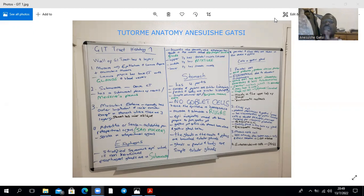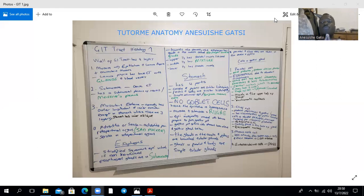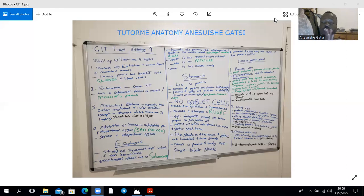Looking at the muscularis externa of the esophagus: the upper third is striated skeletal muscle, the middle third is a mixture of striated and smooth muscle, and the lower third is purely smooth muscle. The outer layer of the esophagus is mostly adventitia, except for the abdominal part — about 1.25 centimeters — which has serosa. At the esophagogastric junction there is an abrupt change of epithelium from the stratified squamous found in the esophagus to the simple columnar epithelium found in the stomach.